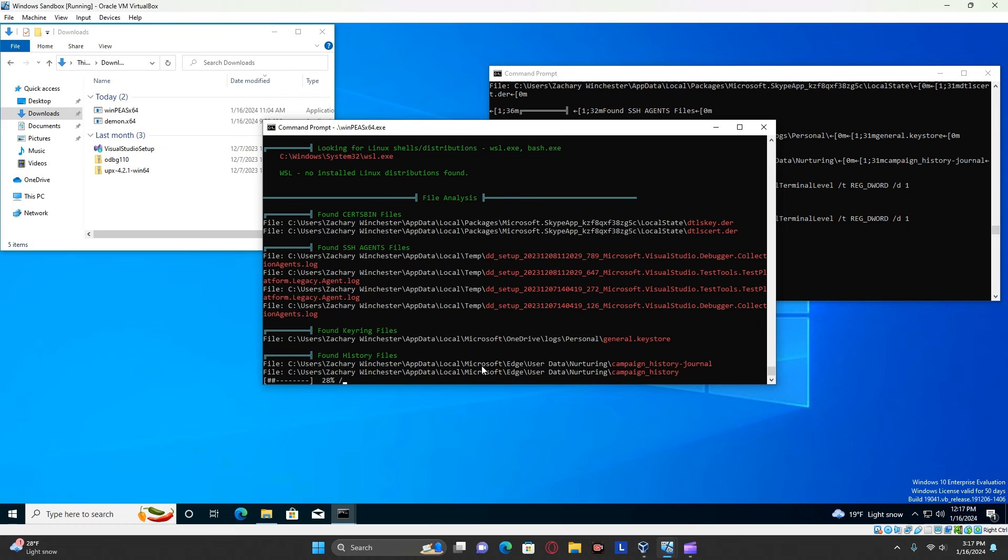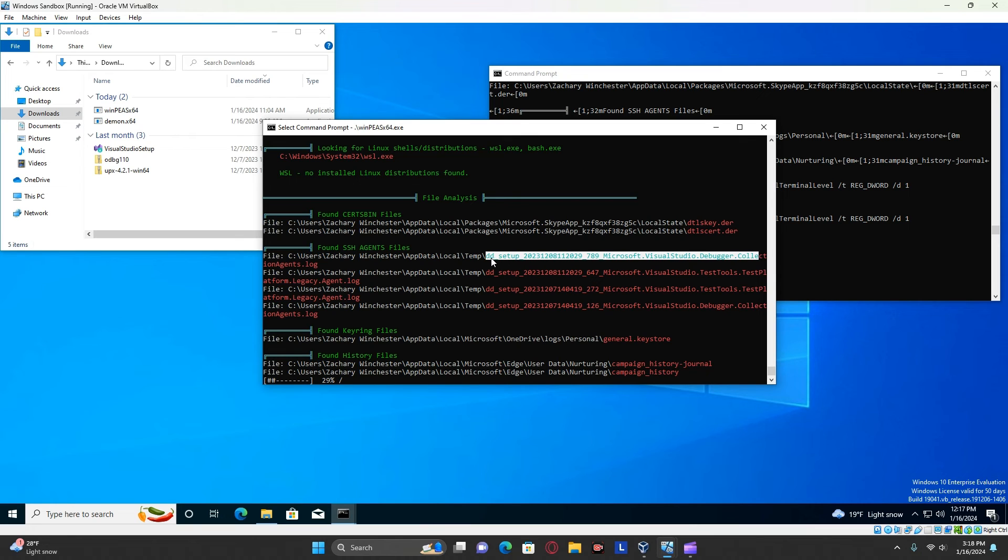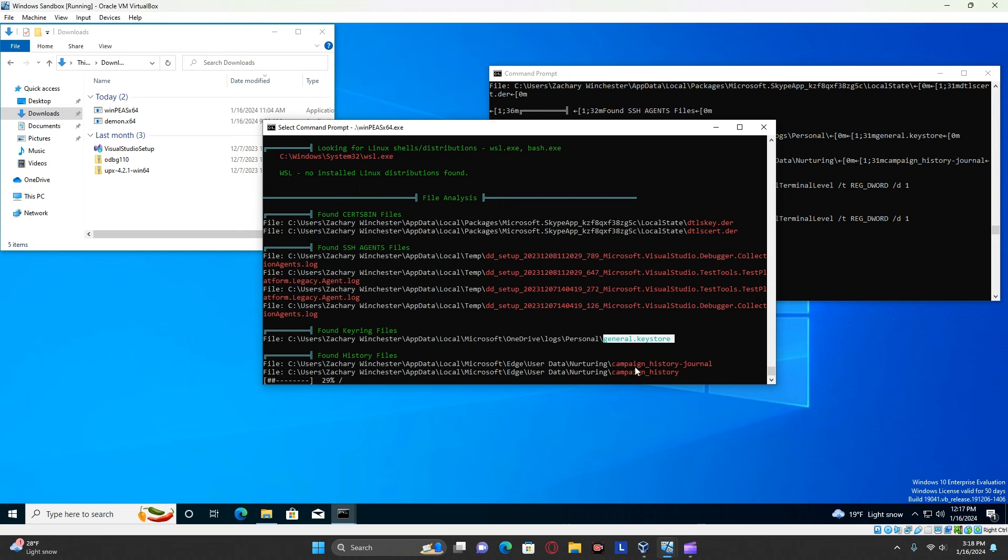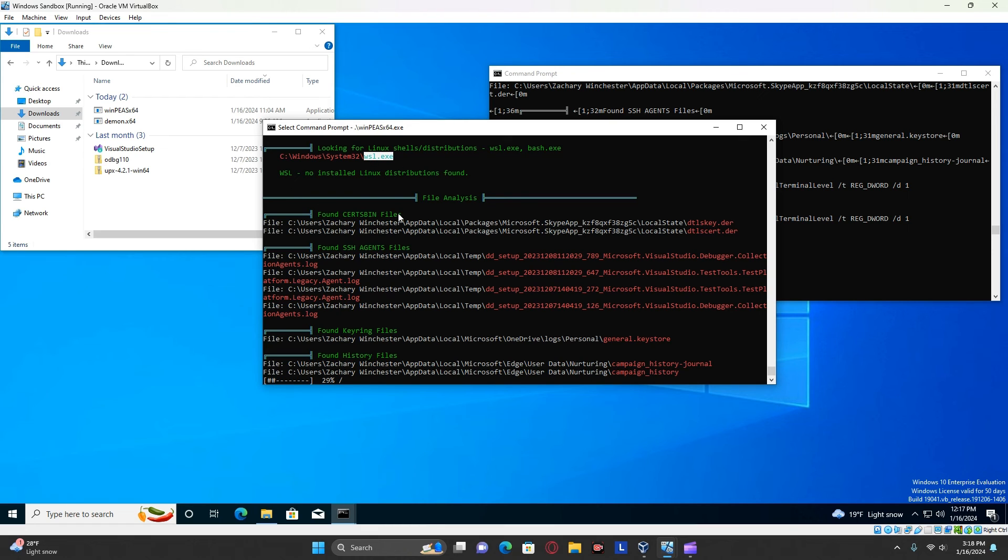We can see that there could be some sort of misconfiguration with this or just some sort of thing of interest. Apparently, some secure shell agent files. We found a keyring file as well. Some history files that we may want to take a look at. We found this wsl.exe file that we might want to take a look at.